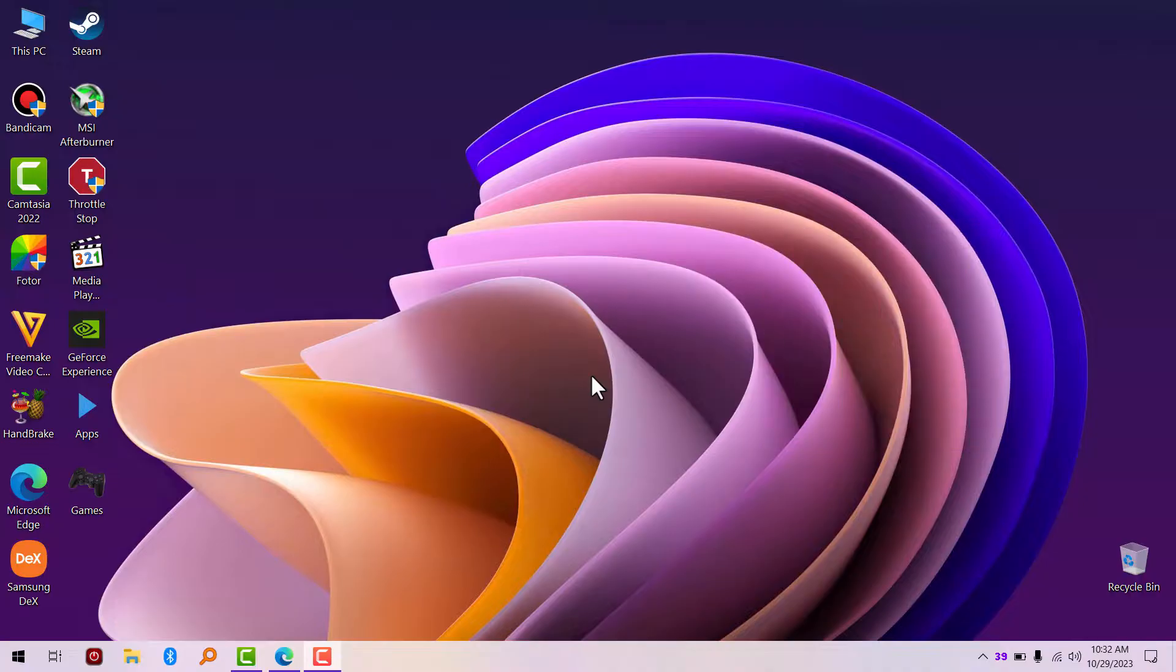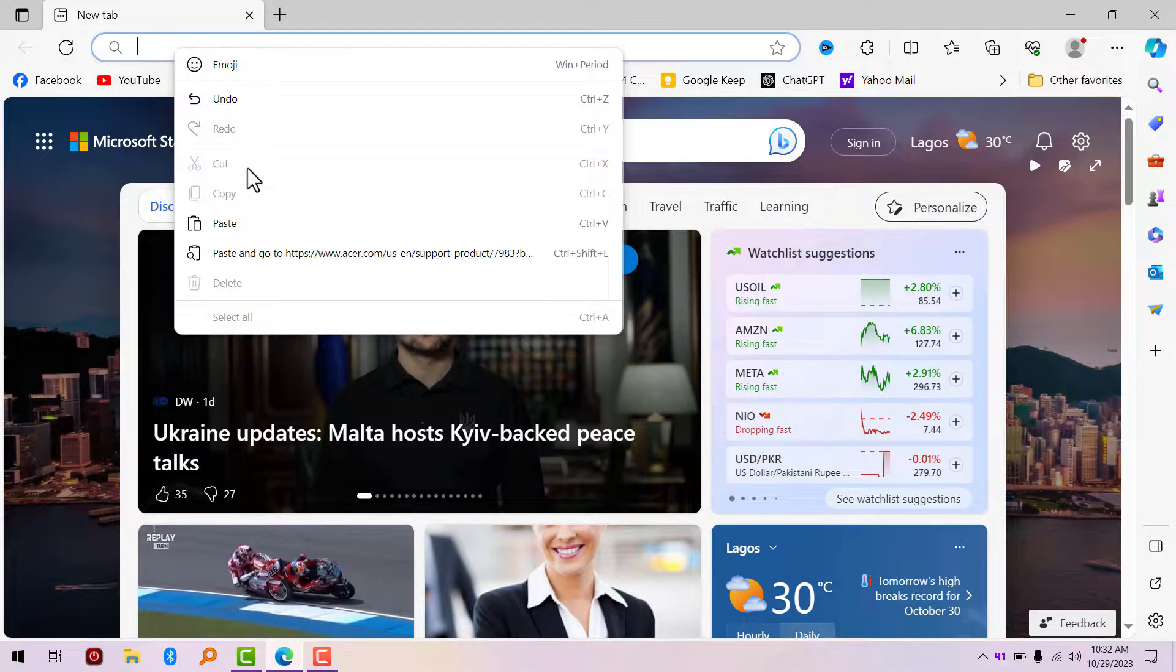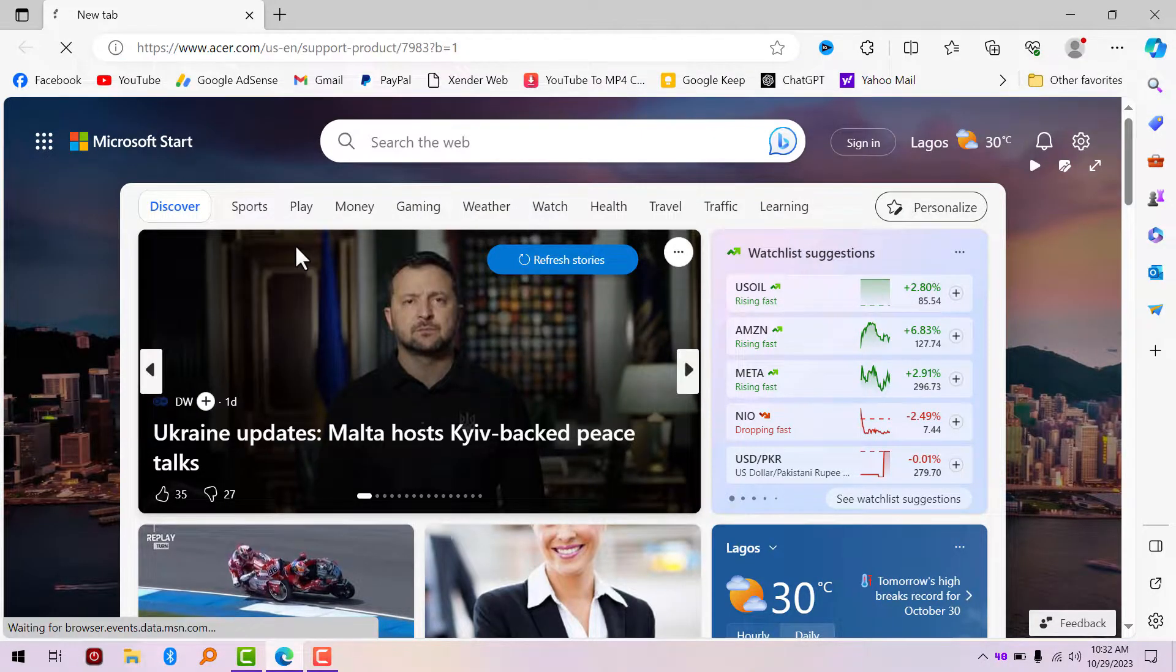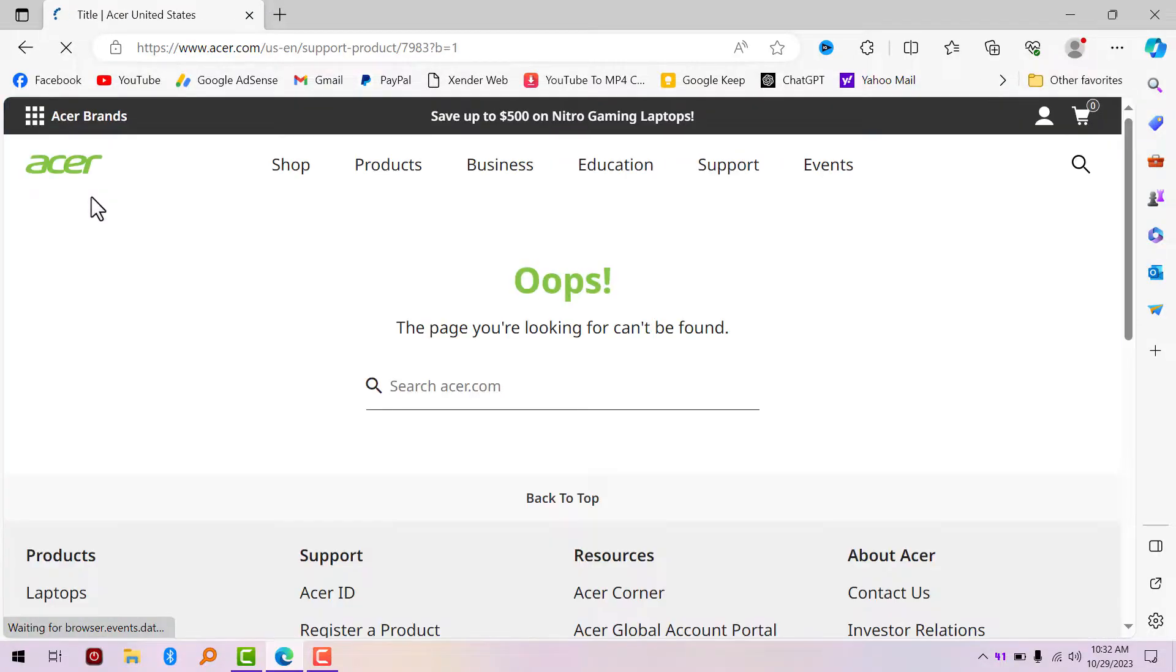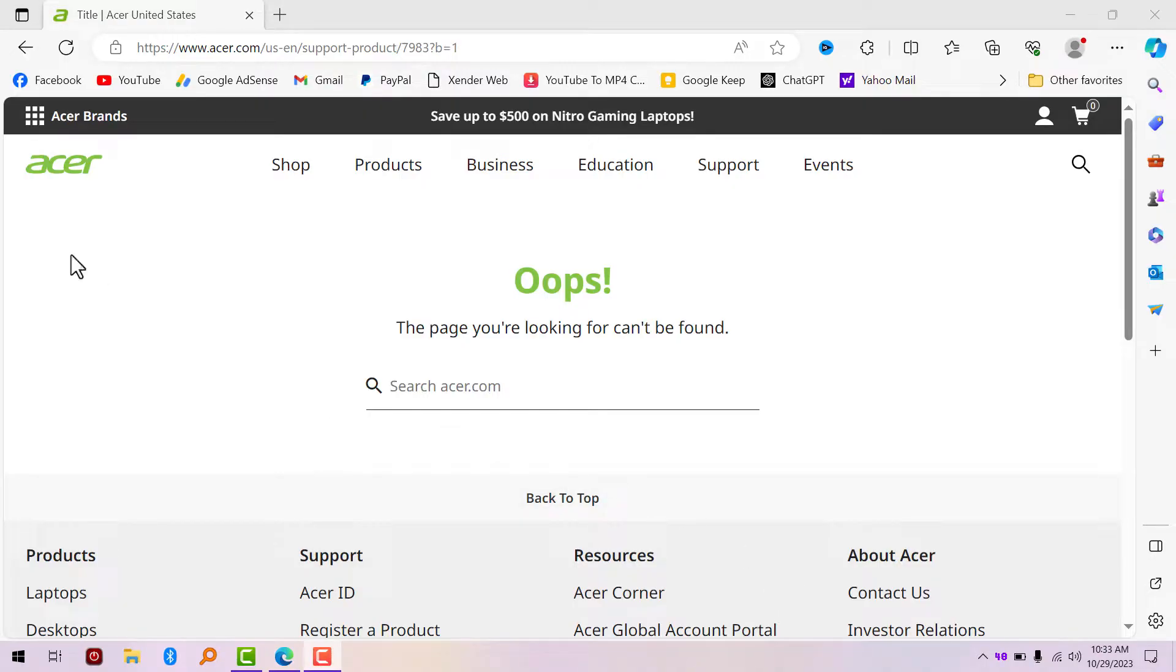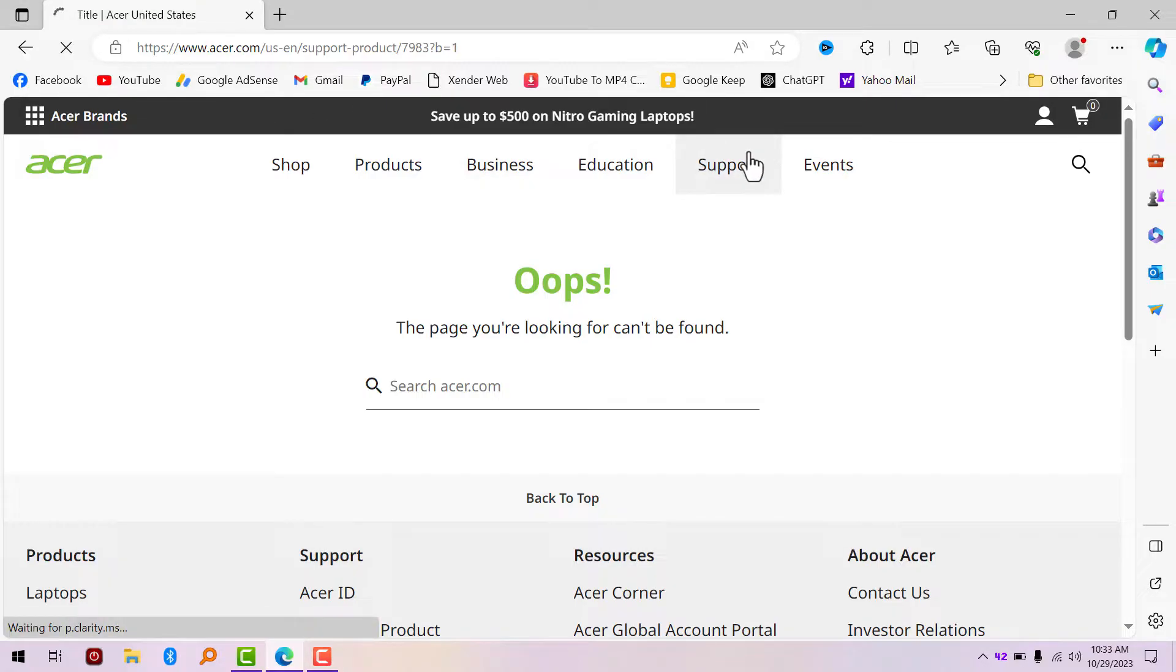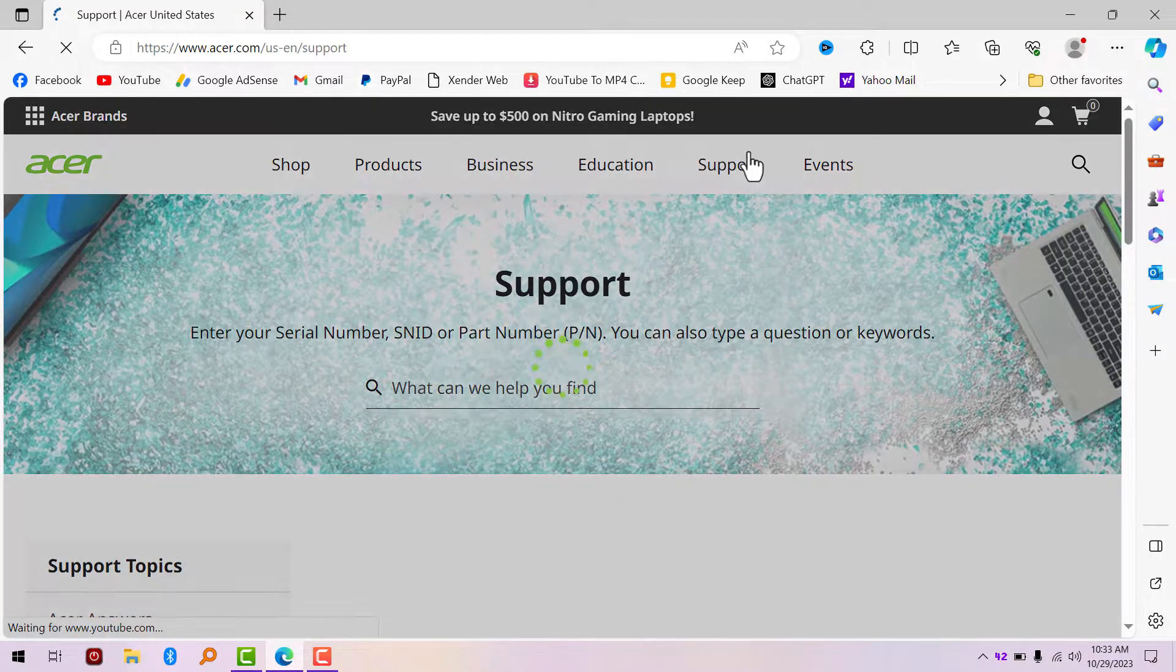What you have to do is launch your browser. I'm going to paste this website link that I provided in the description. This is what it tells you: the page you're looking for can't be found. Acer has already rebranded their website, so I'm going to tell you how to download it right now in 2023 slash 2024. First of all, click on Support and it's going to take you to this page.